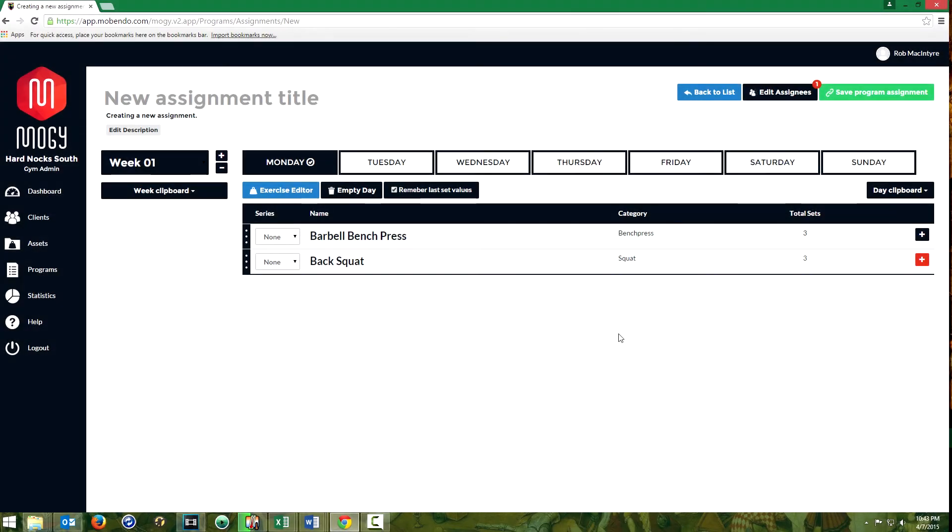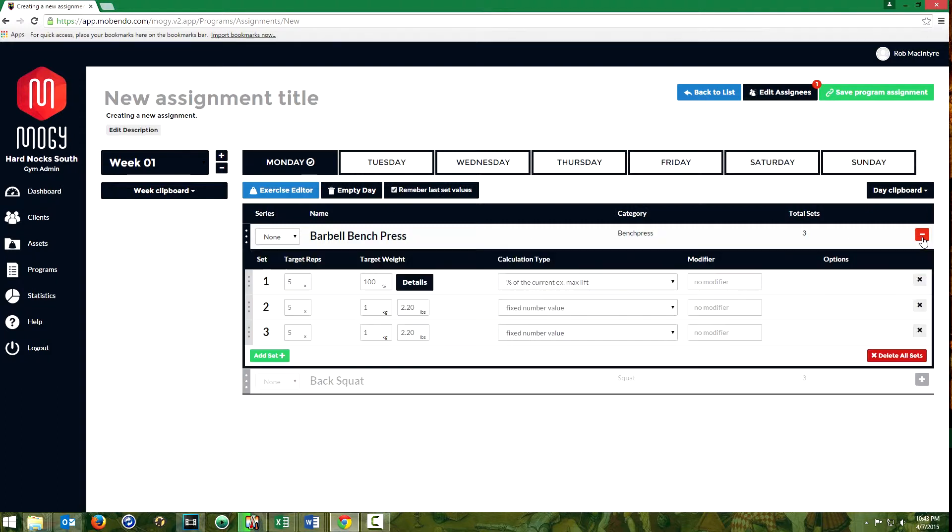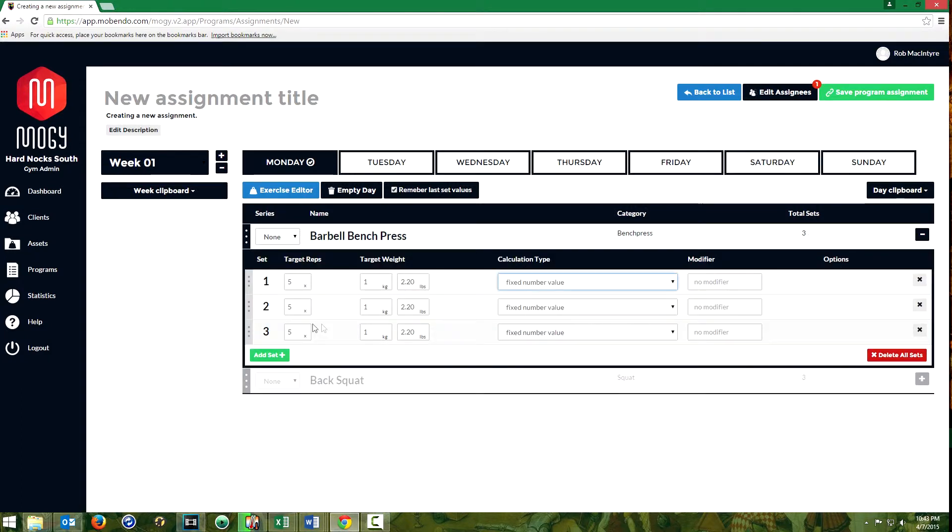This will show you detail about the modifier system in Moji. I just have two exercises here for the point of example. What we're going to do is see some of the options you have in the modifier column.